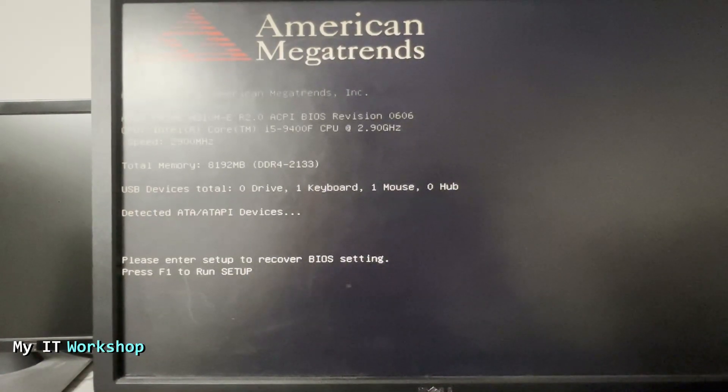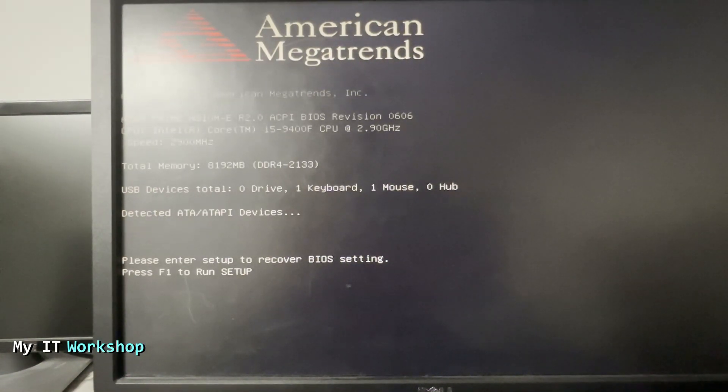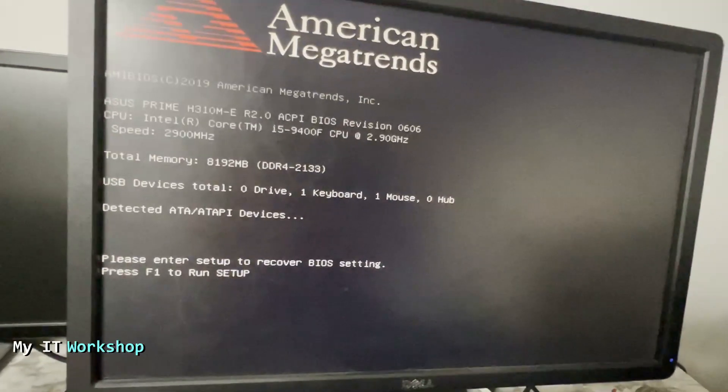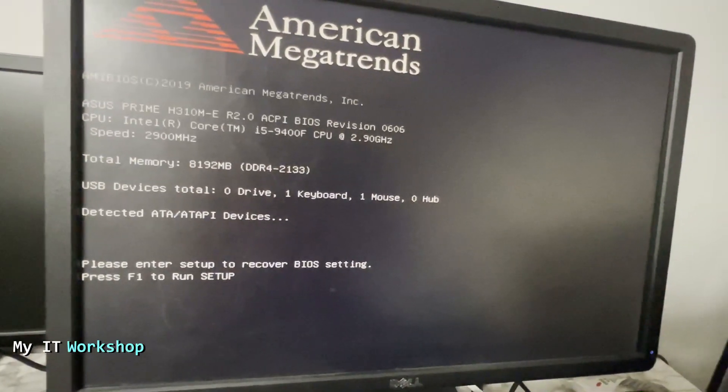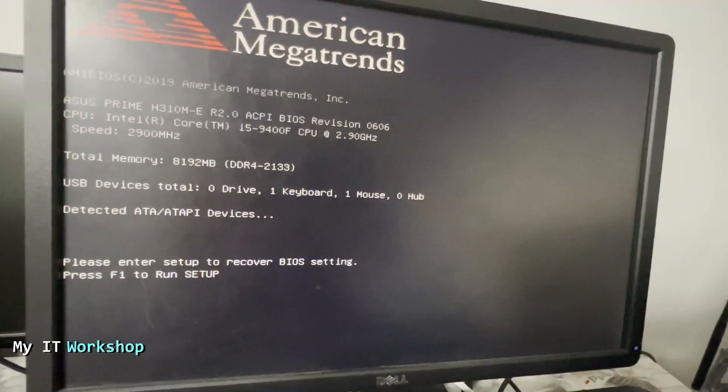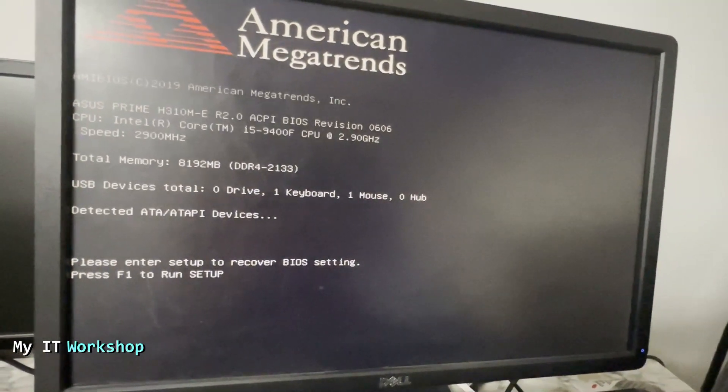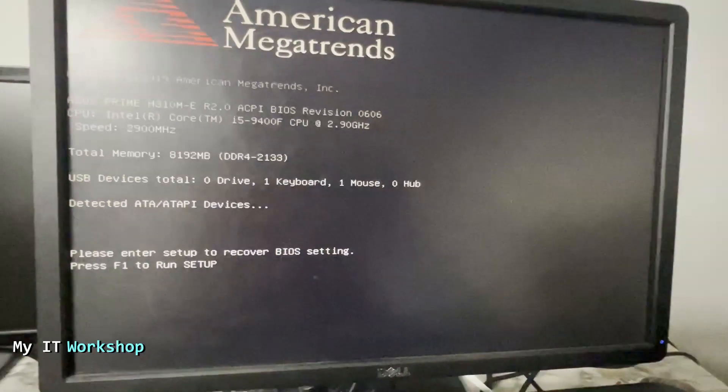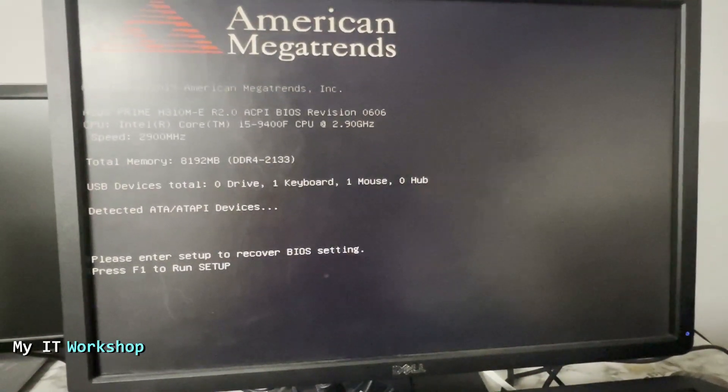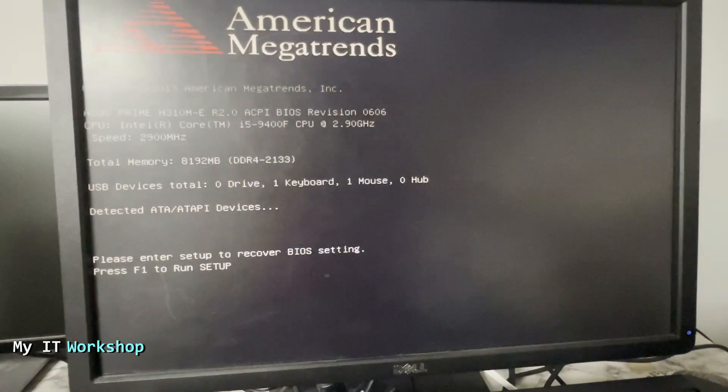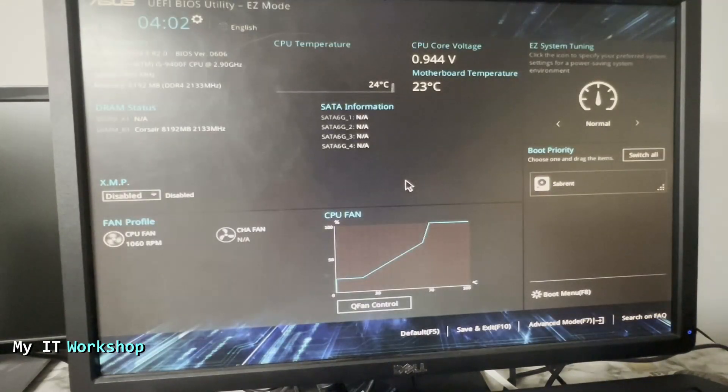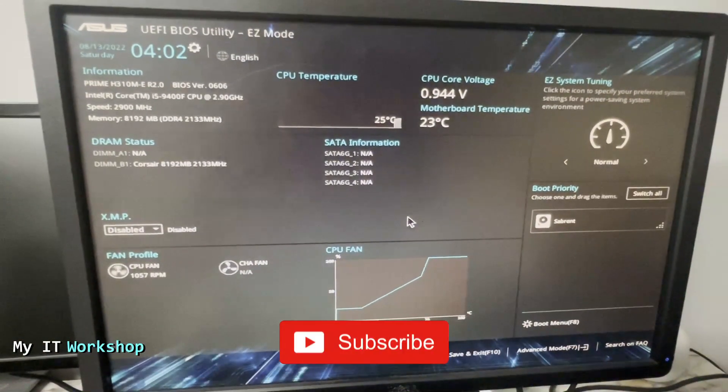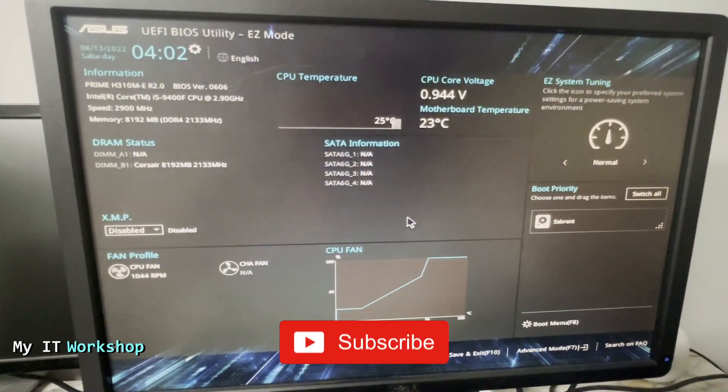You read that: please enter setup to recover the BIOS settings. Press F1 to run setup. So you have to press F1, otherwise you're going to be stuck here forever. It might take a few seconds to go to the UEFI BIOS, and finally we are there.